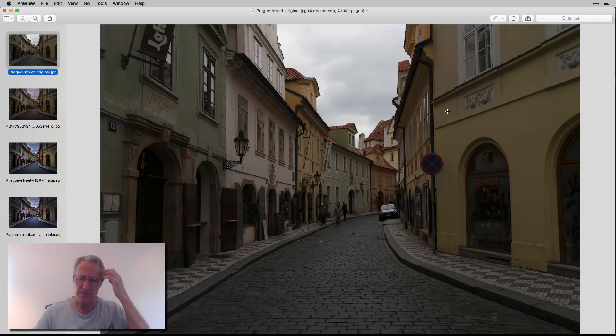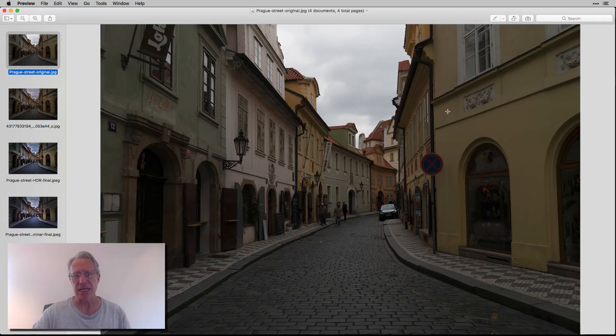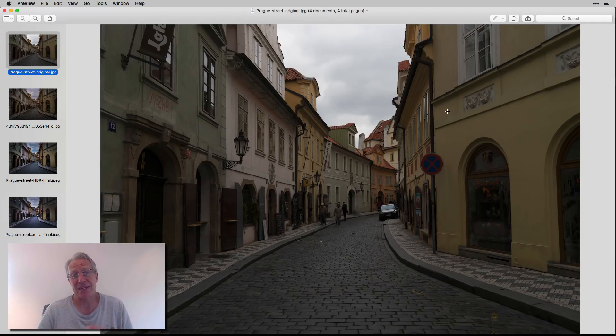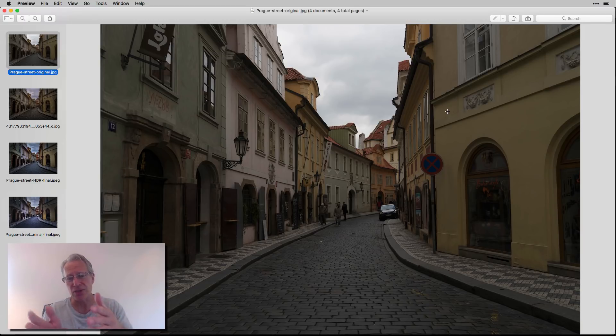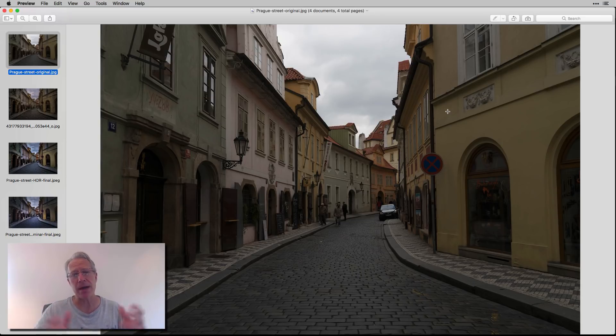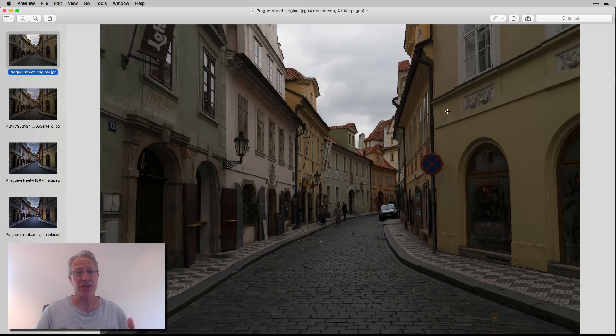One of the ways I do that is I'll go back and take the same photo and edit it several different ways. So I want to walk through a photo today and give an example of that. Here's a street scene in Prague — I fired brackets, but this is the middle exposure. There's nothing special about it; I just like street scenes — you get lines, I like the architecture, it's a gentle curve. But this isn't a photo to write home about.